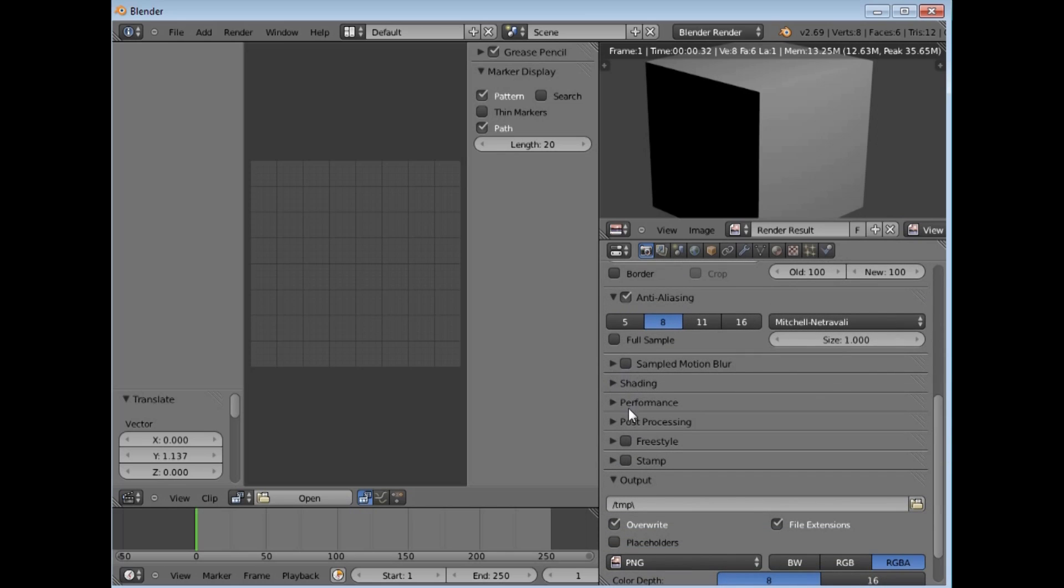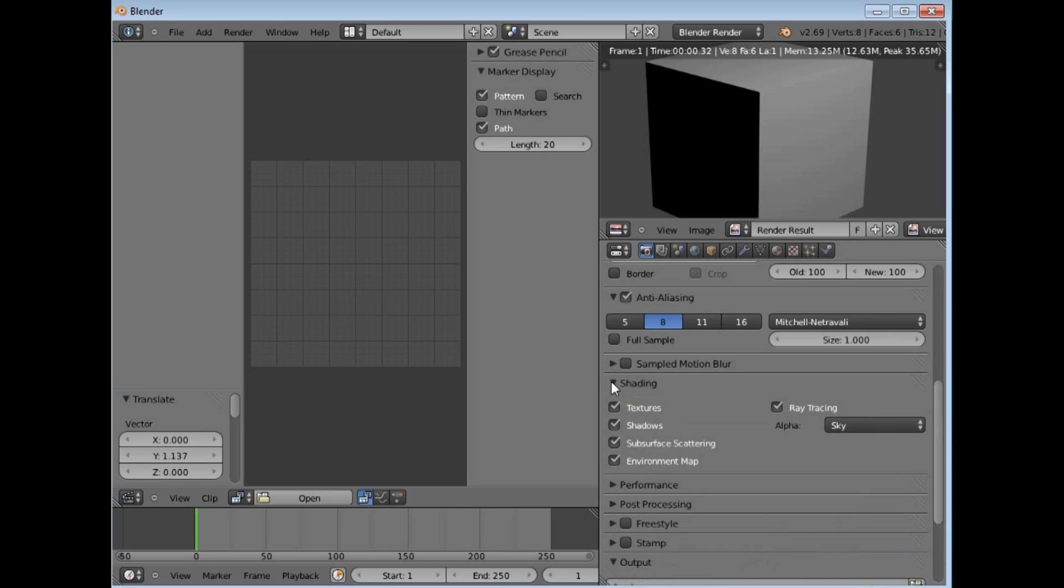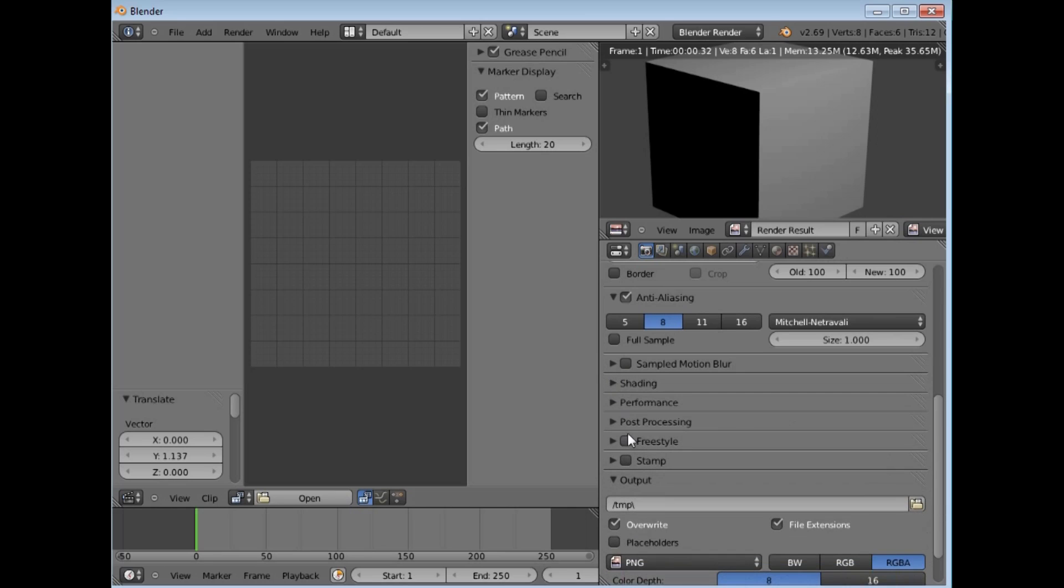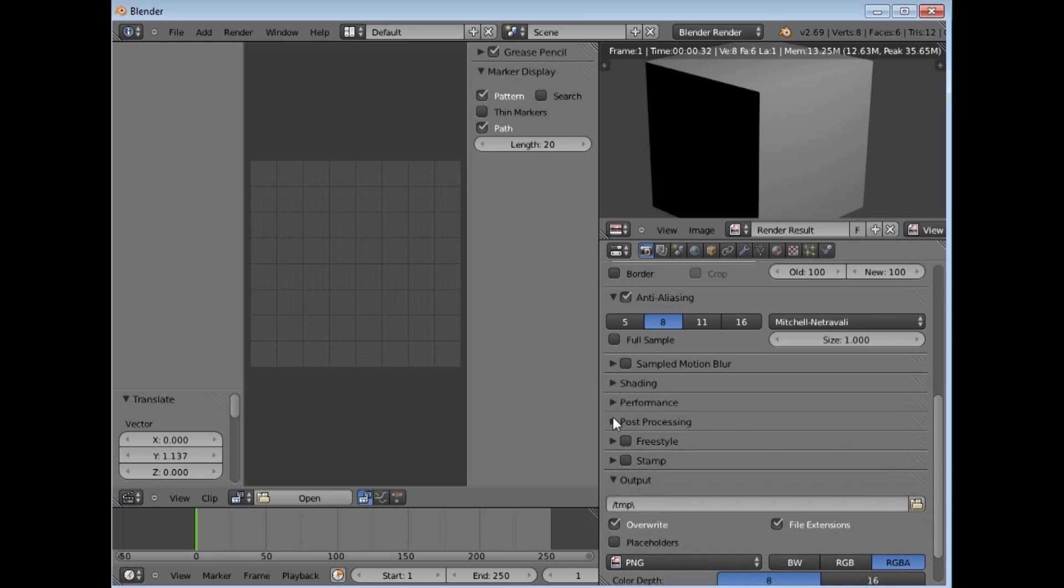All these ones here are to do with like shading of 3D, whether you are having shadows cast and all those sorts of things. We won't worry about those for now.